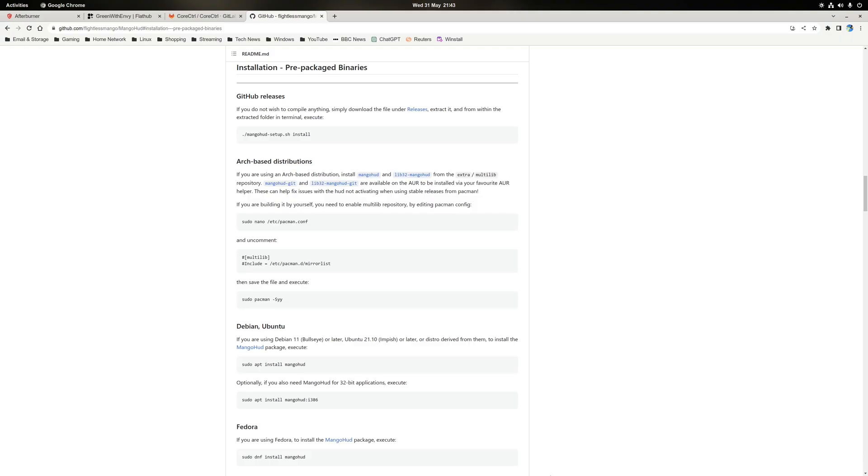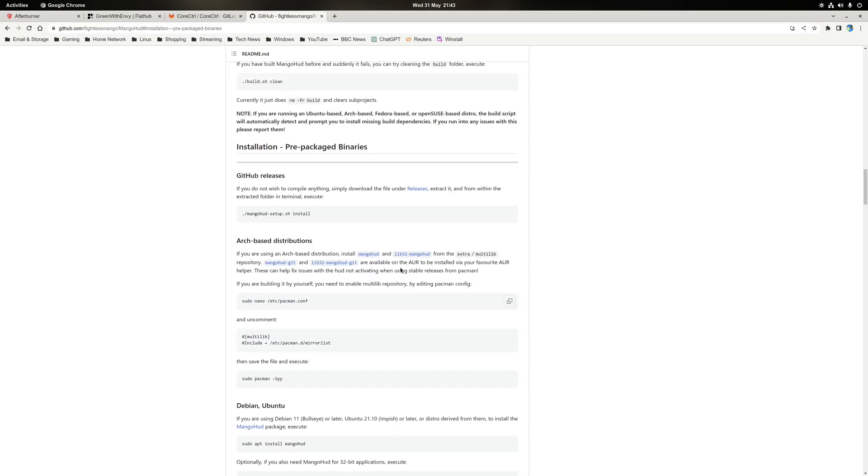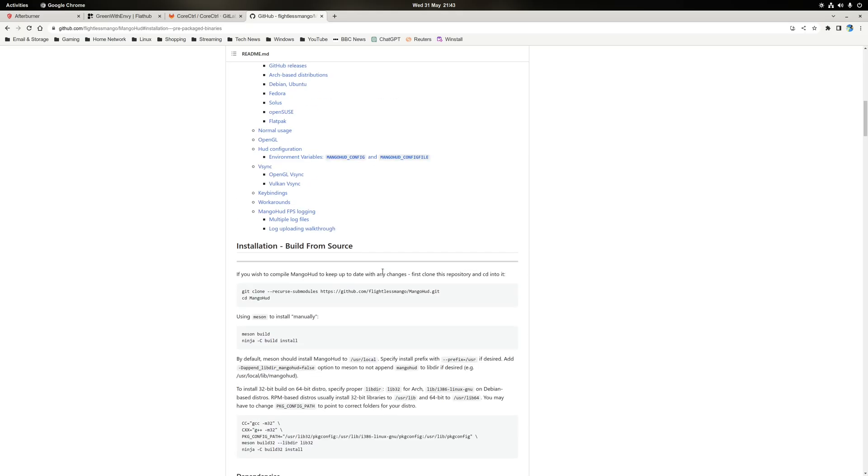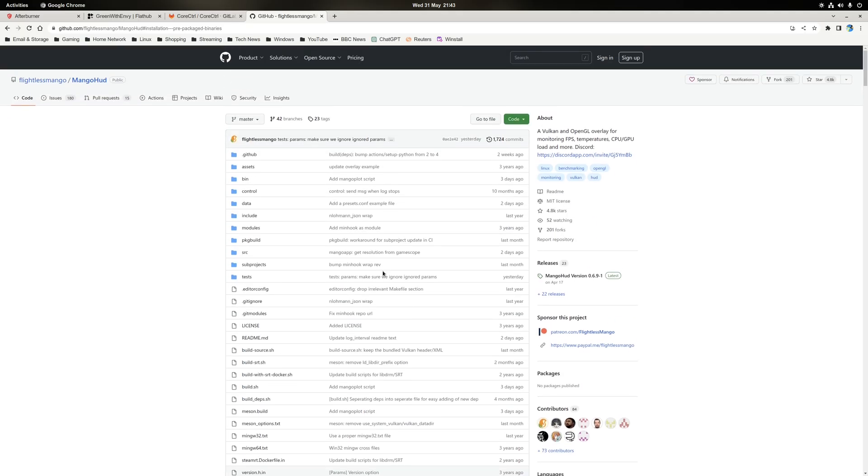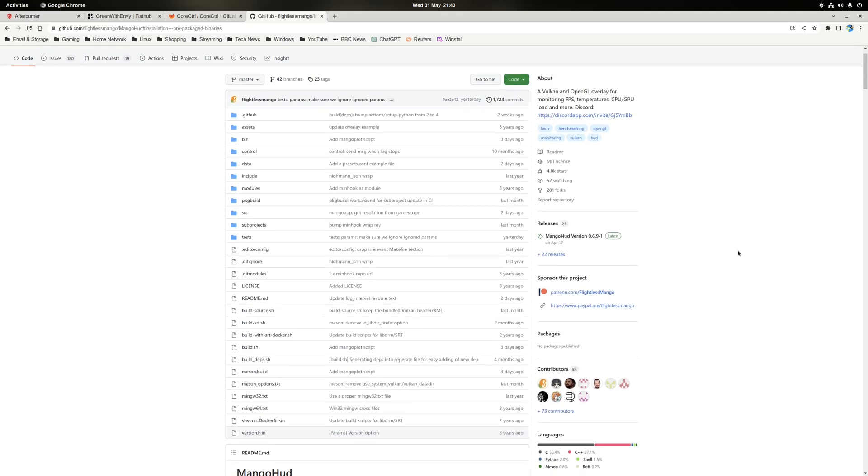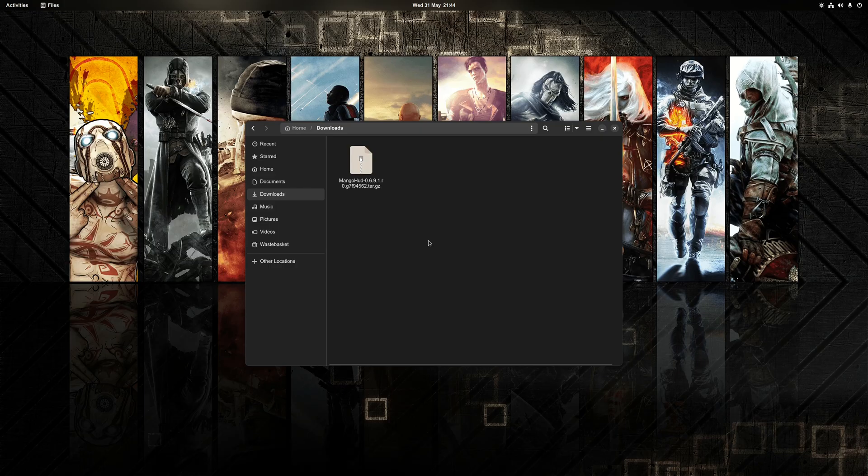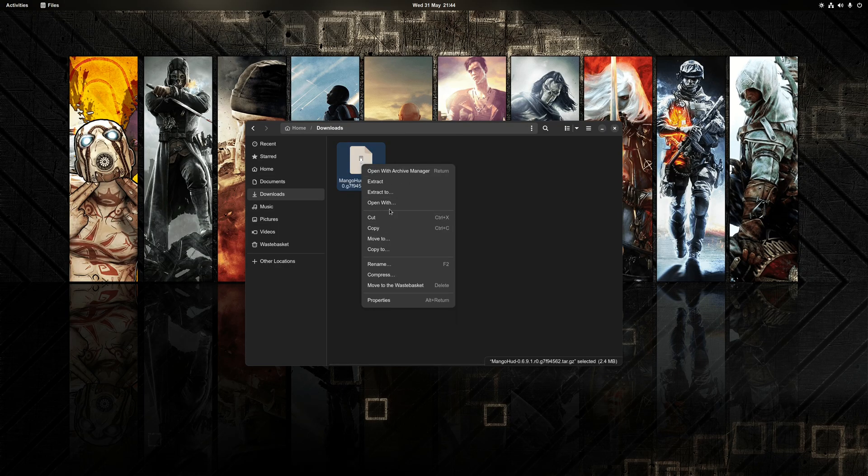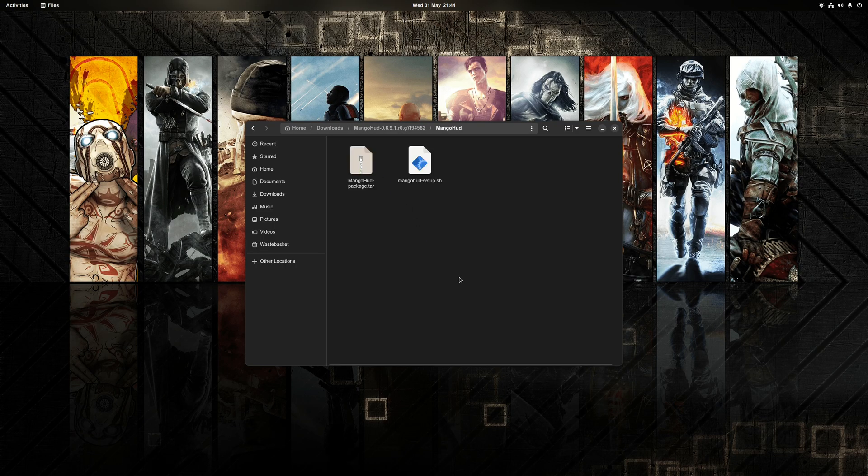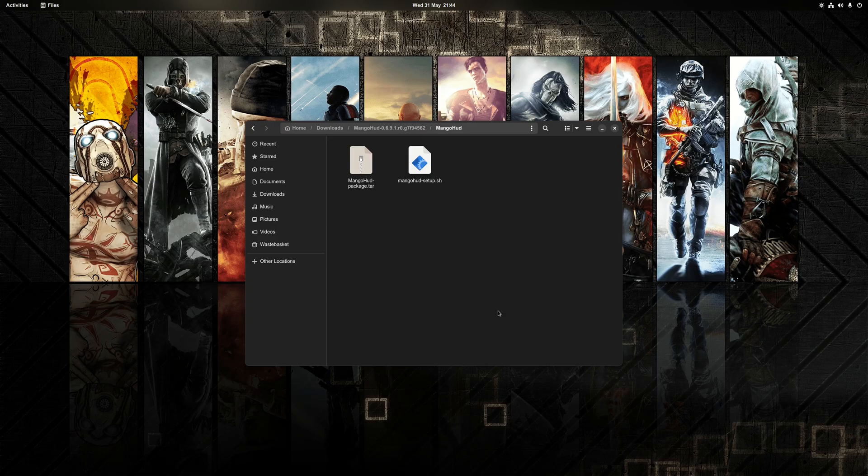So to do that, what we need to do first is scroll to the top of the GitHub page. And on the right hand side, the section here where it says releases, click on that. And then from here, just download the latest build. You'll know which one it is because it's the one that ends in tar.gz. Once that's downloaded, extract the archive, and inside a subfolder you'll find there's two files. That is MangoHUD-package.tar as well as mangohud-setup.sh.